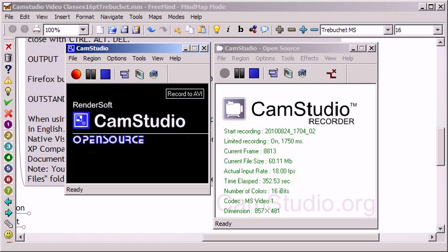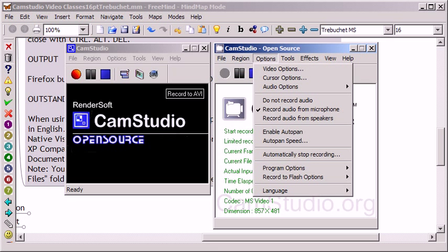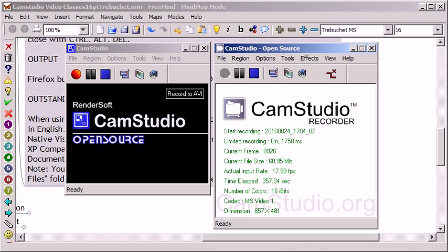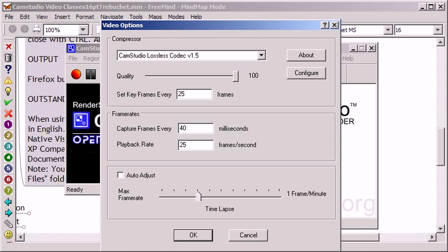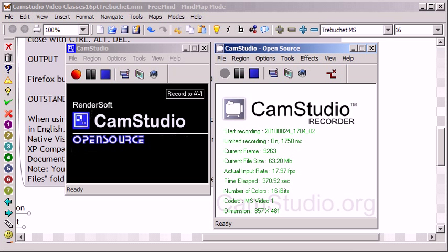One thing that's quite notable about this is that it can be running and I can show you settings and stuff. For instance, these are the settings I'm using right now as I'm recording. So it can record itself and its dialogues, which is really quite handy.